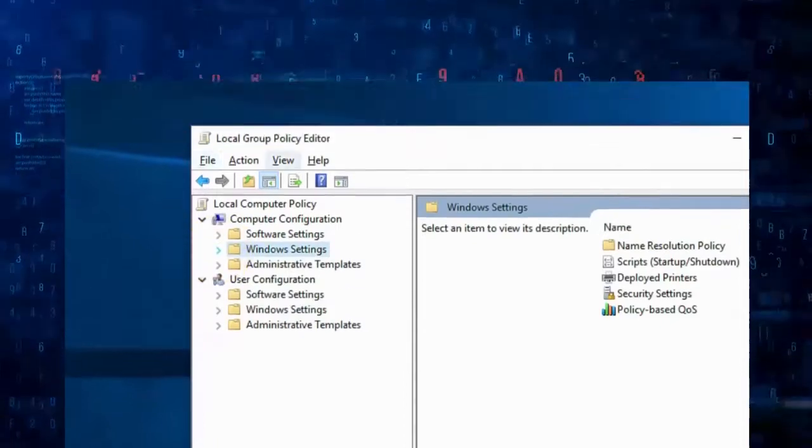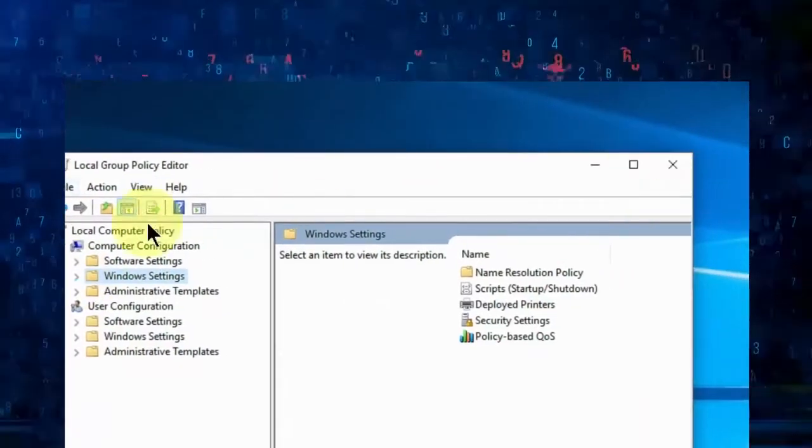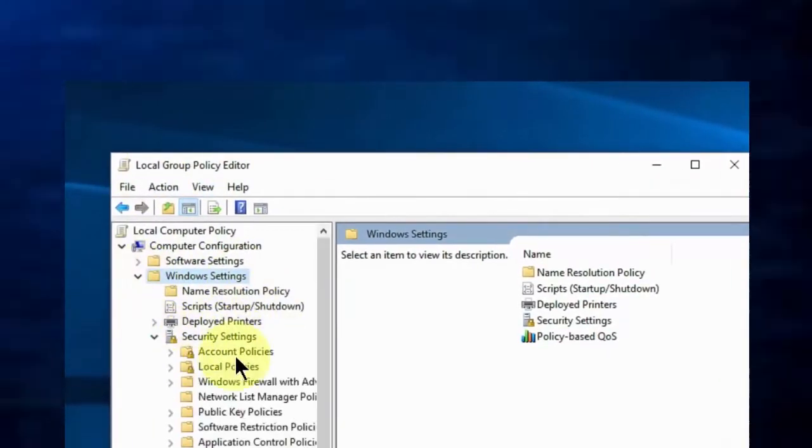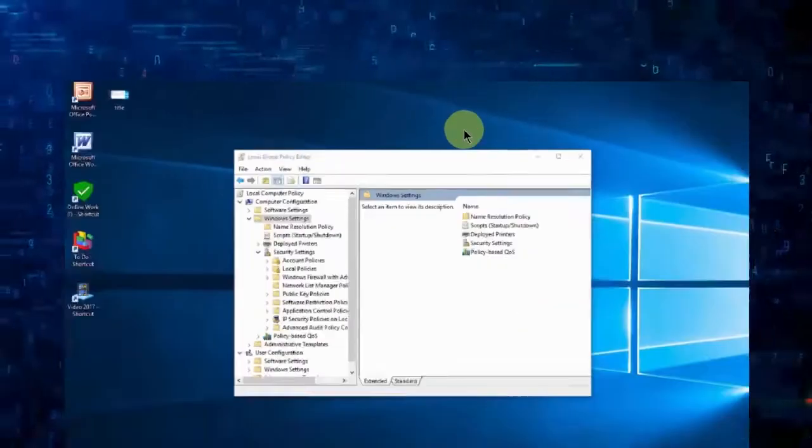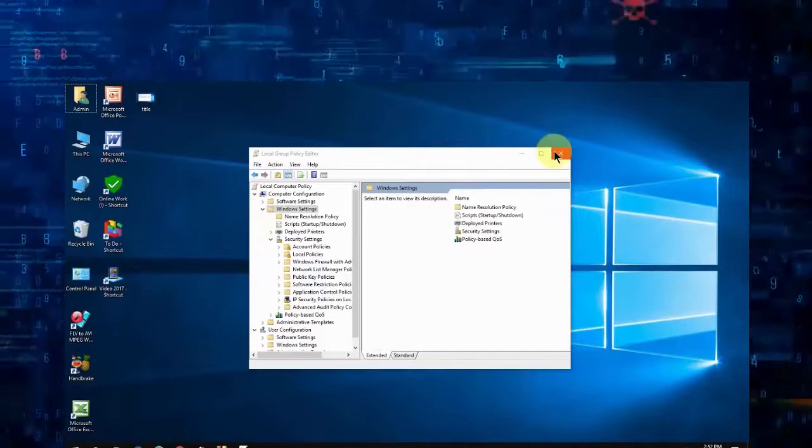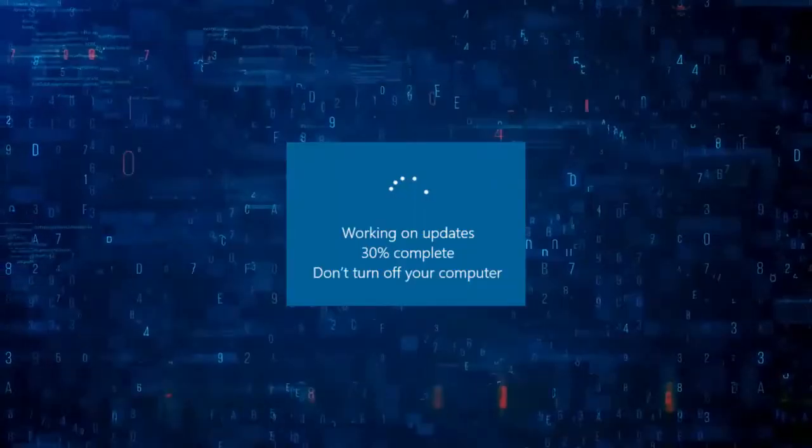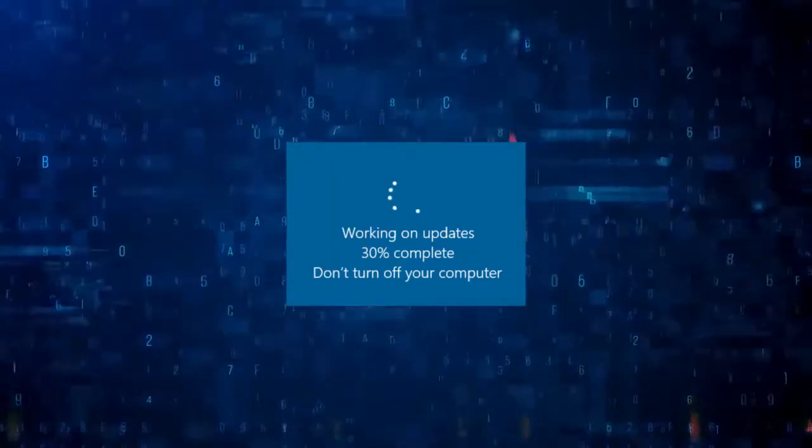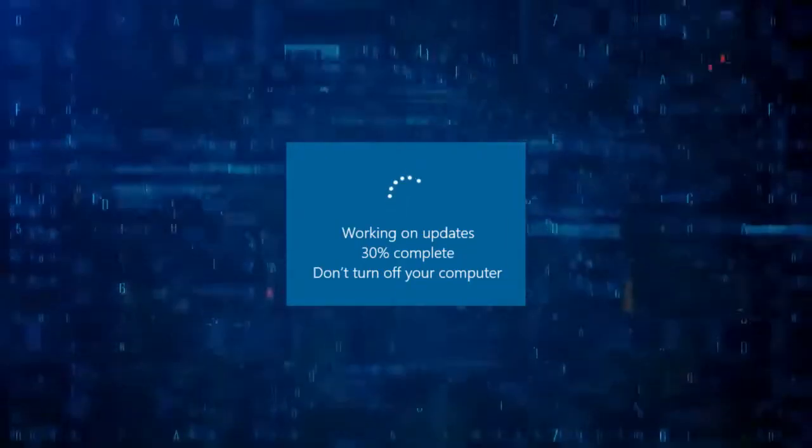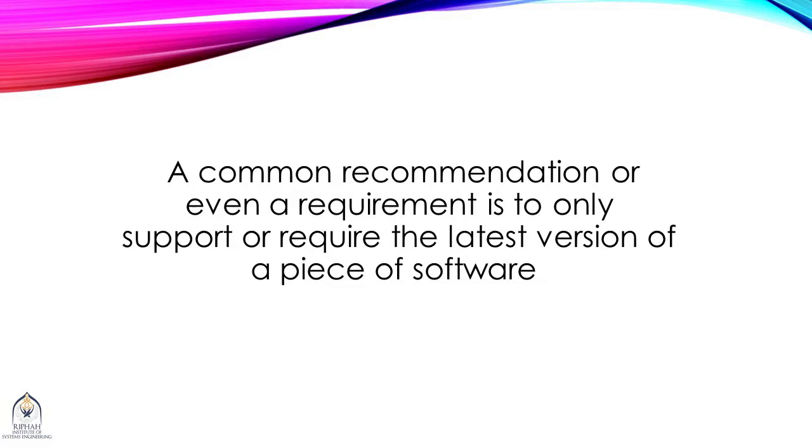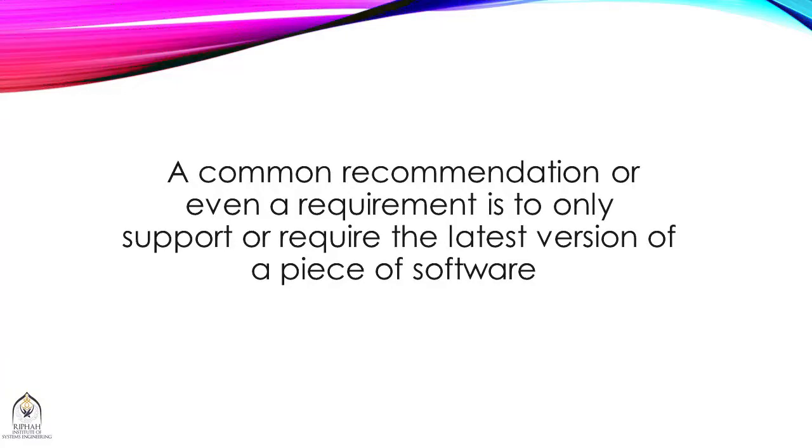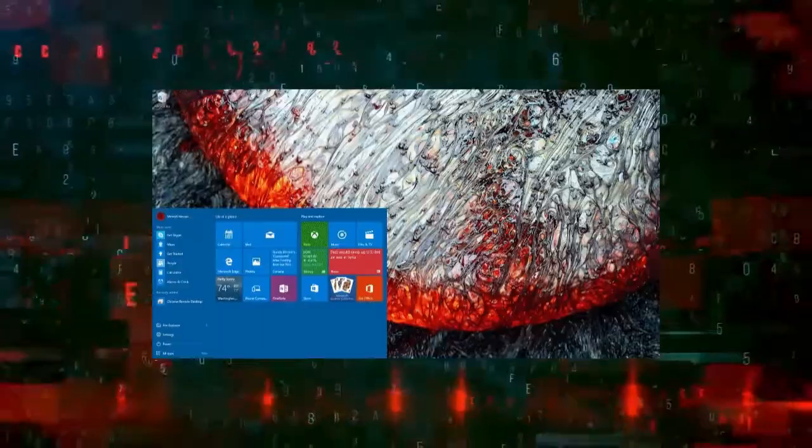We've seen the risks that software can pose because of security vulnerabilities. It makes sense to have a policy around applying software updates in a timely way. A common recommendation or even requirement is to only support or require the latest version of a piece of software.